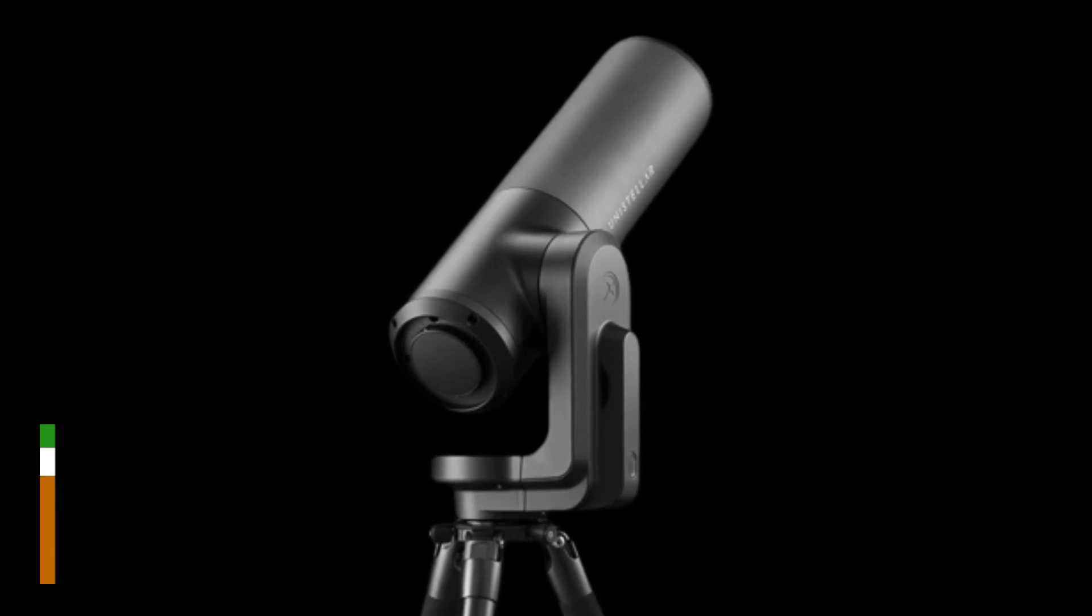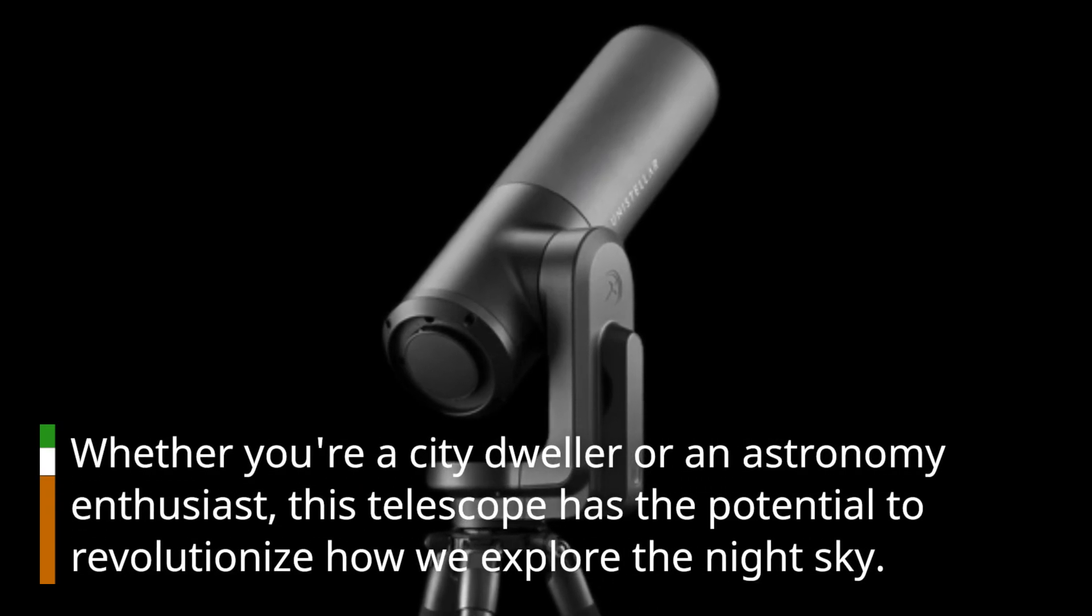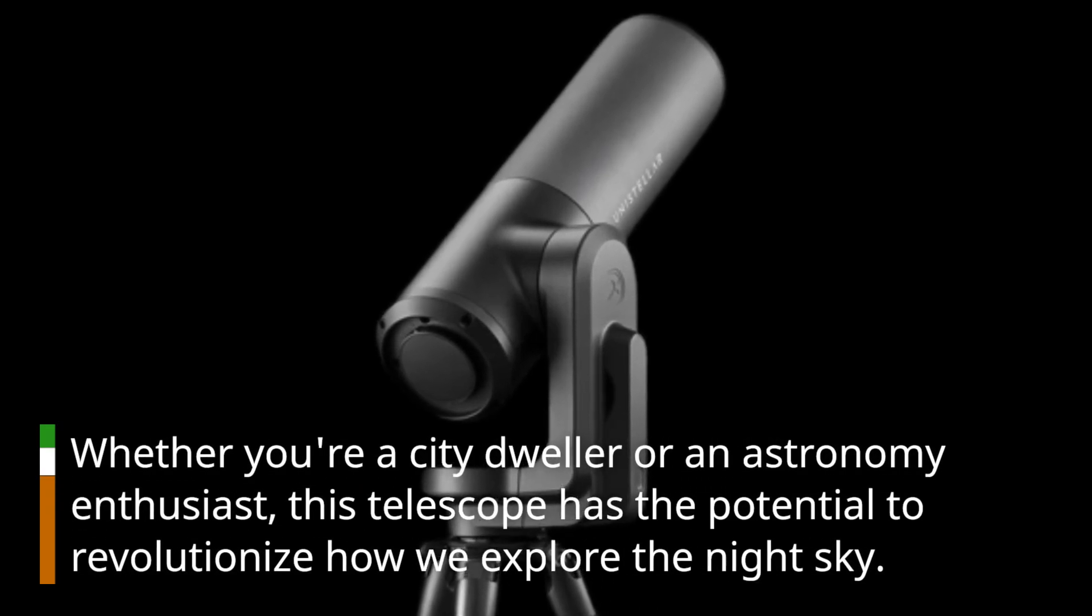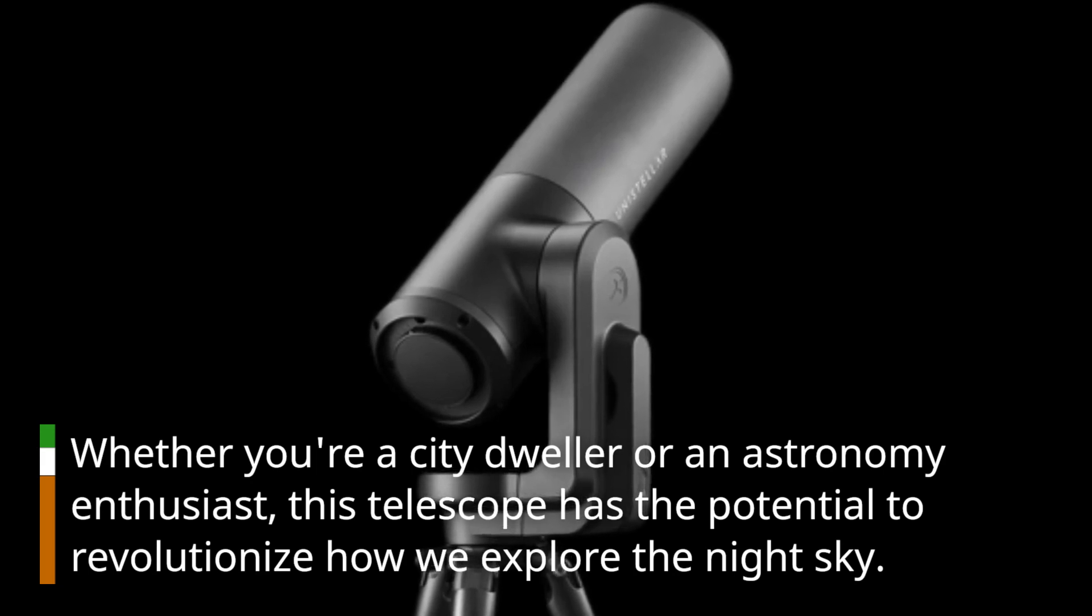Whether you're a city dweller or an astronomy enthusiast, this telescope has the potential to revolutionize how we explore the night sky.